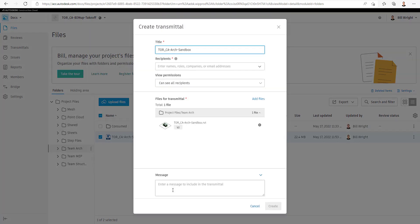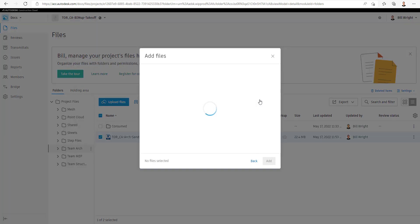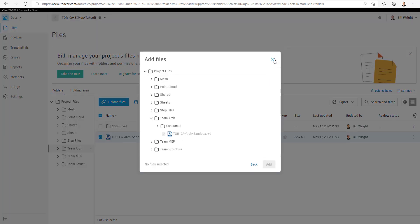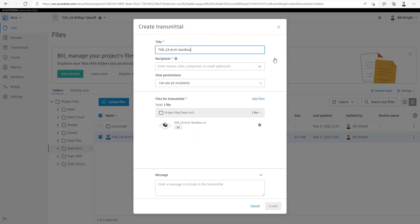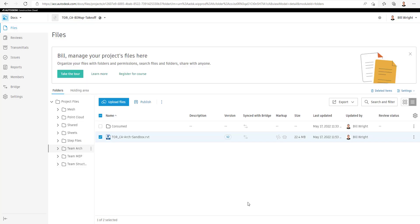We'll be prompted with the same information, and here is where you can add additional files. So if you prefer to do this method because you happen to be in the Files section, you can do so.